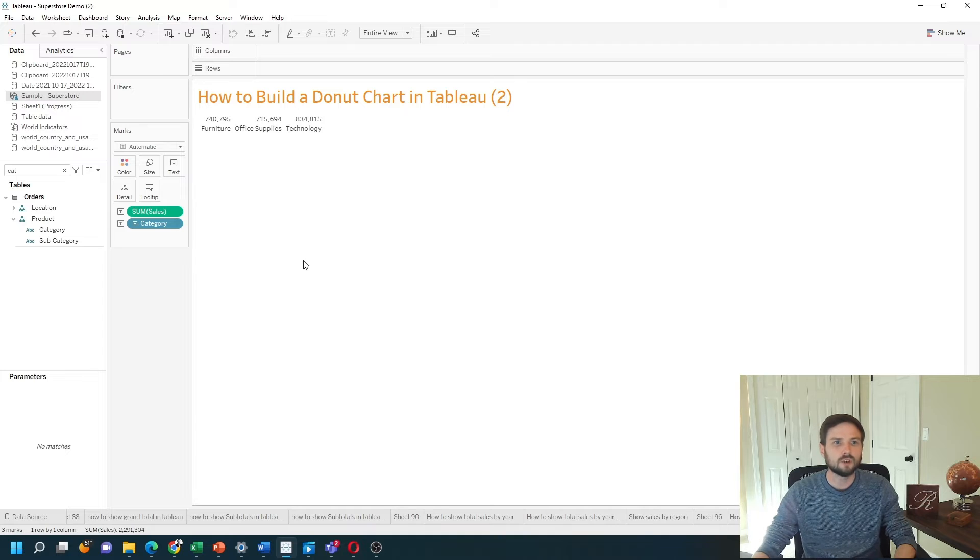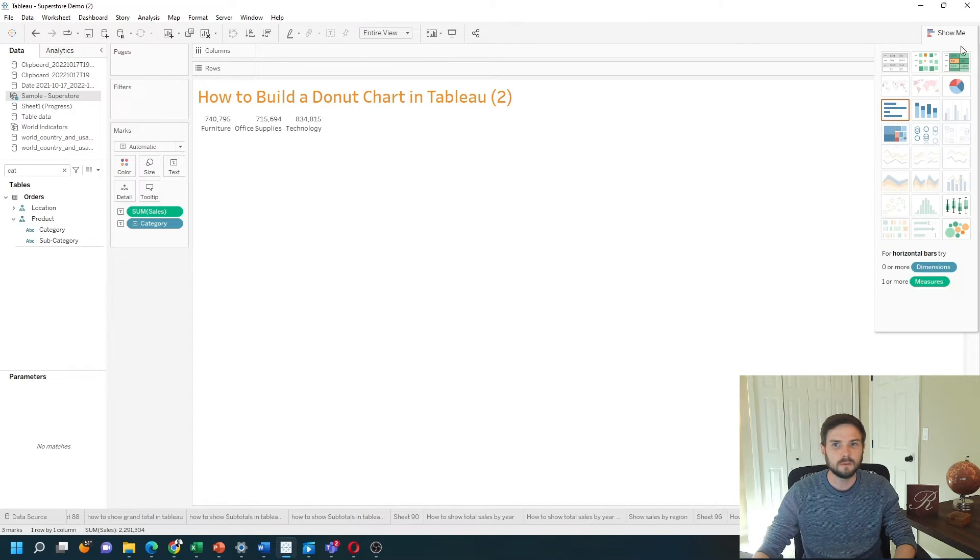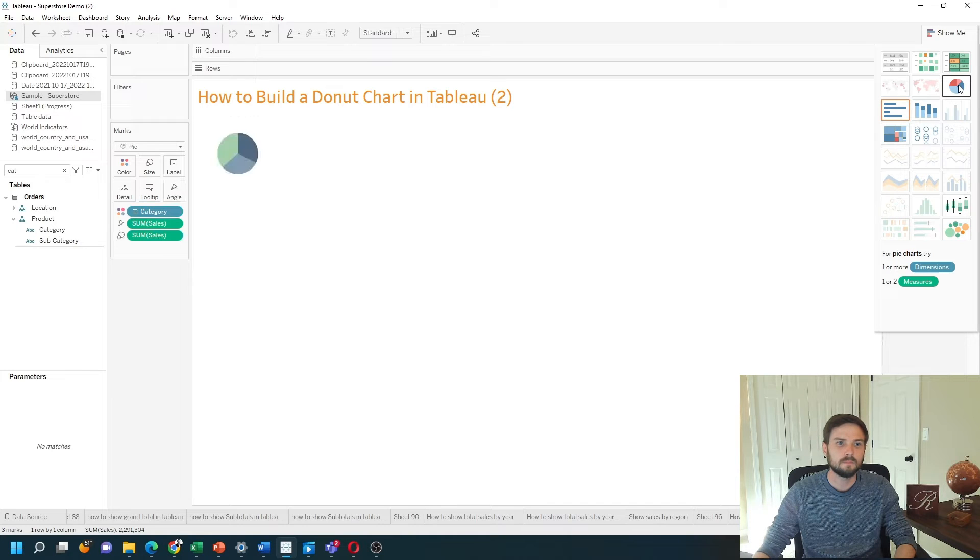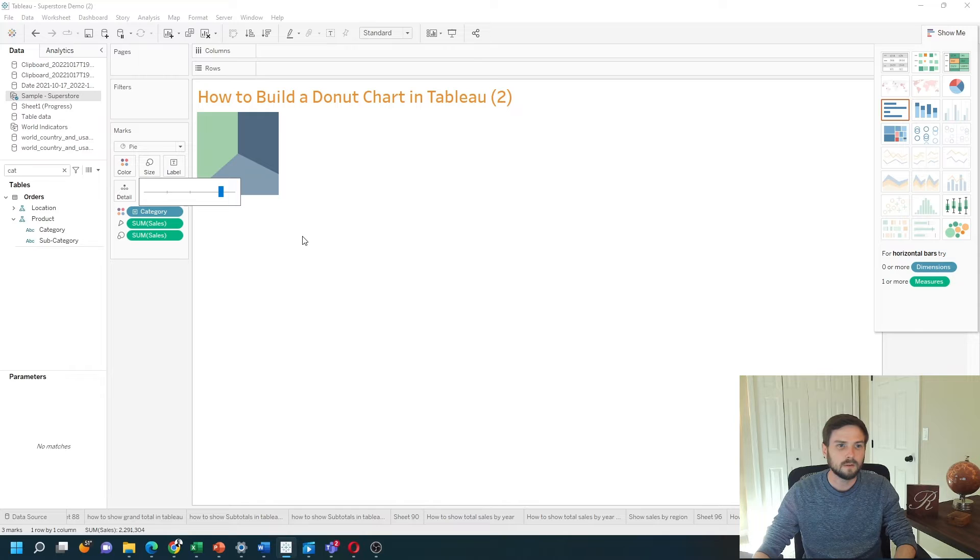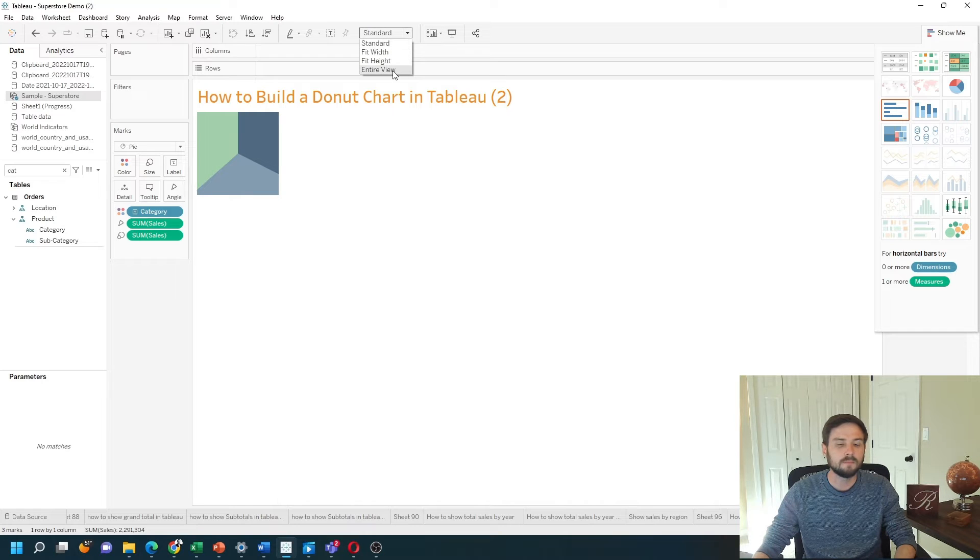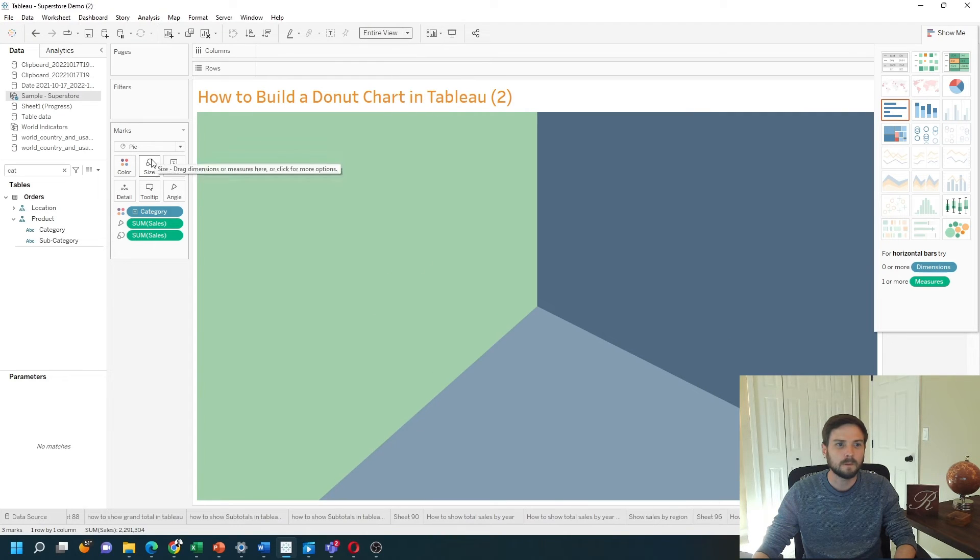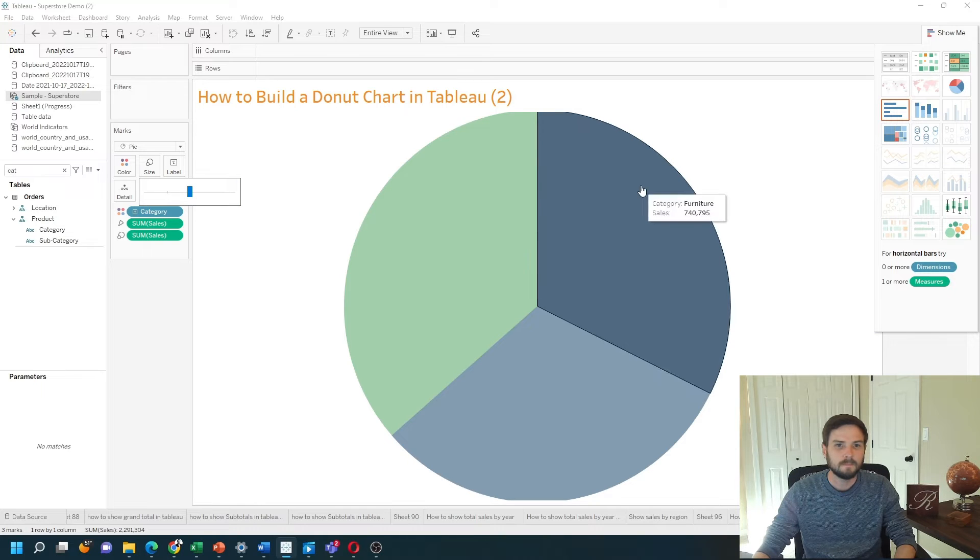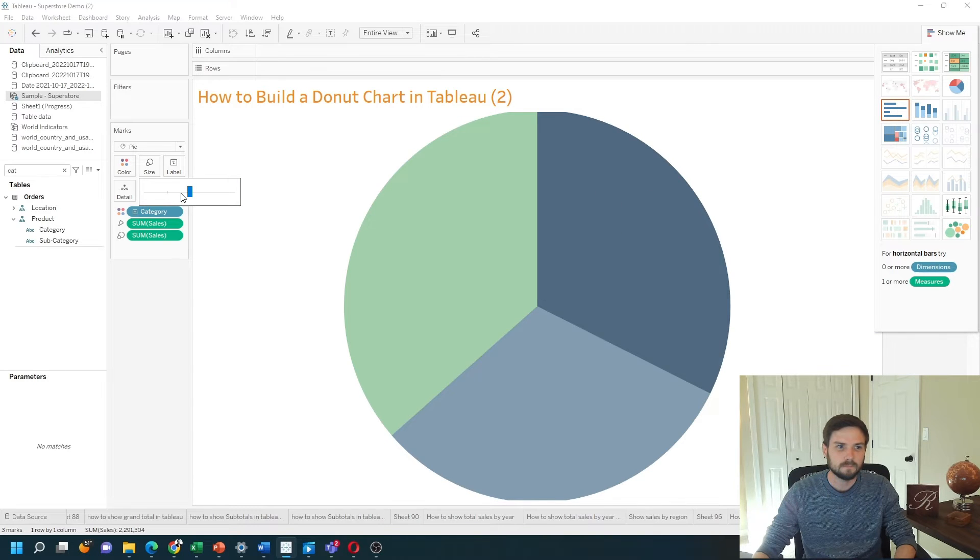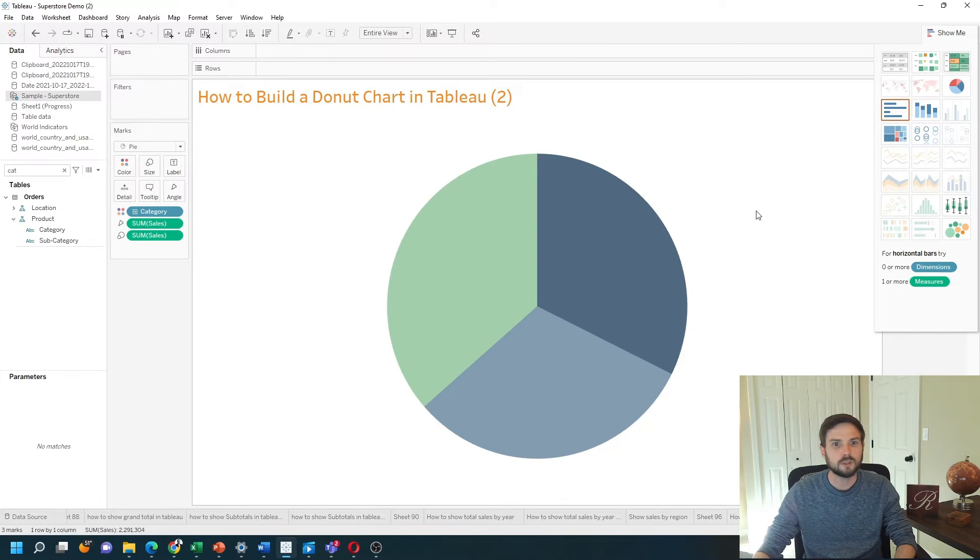I'm going to use Show Me to build a pie chart first. So I'm going to click on Show Me, click on pie chart. Let's increase the size a little bit, make it pretty big and fill our entire view. A little bit too big. Now I have a pie chart.